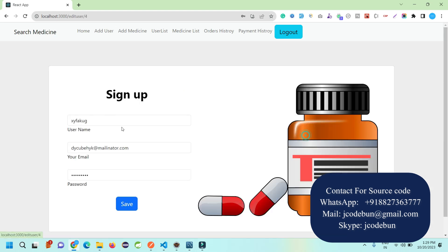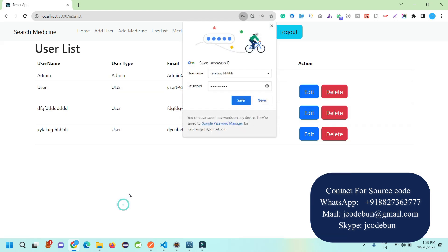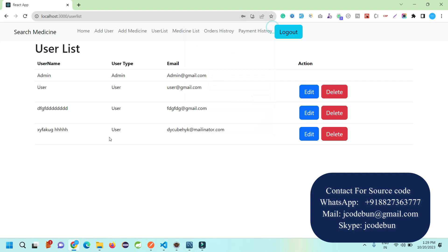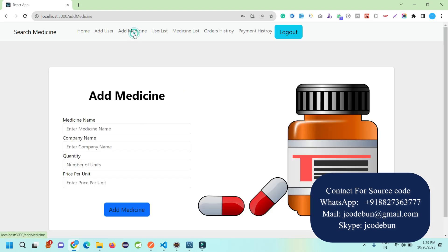Admin can edit this user. I just save it and the user is updated. If admin wants, they can delete the user as well by clicking the delete button, and the user will be deleted.